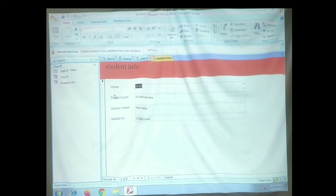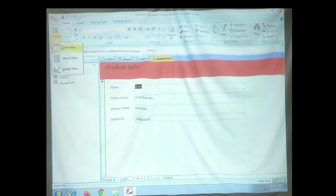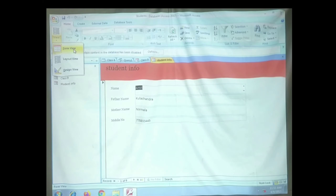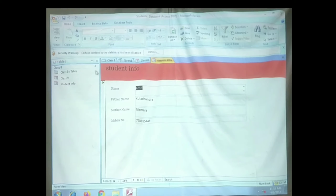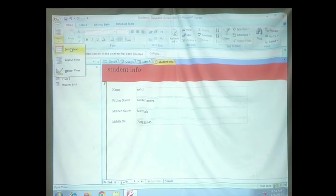There are three views in which a form can be displayed. Click on the View option — you can see three options: Form View, Layout View, and Design View. Number one, Form View, is used to enter or edit data. Let's try it — click and you can see you can edit the name, father name, mother name, and phone number. So Form View is for entering or editing data.